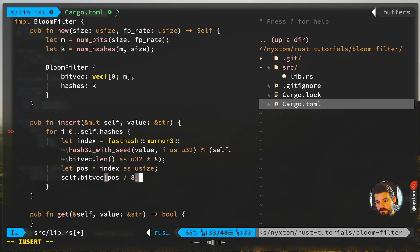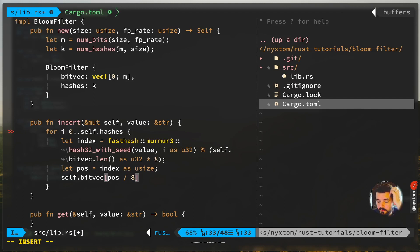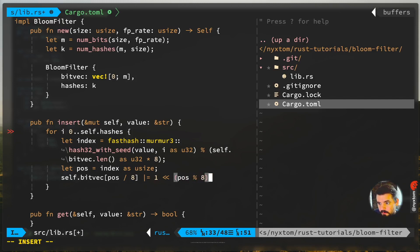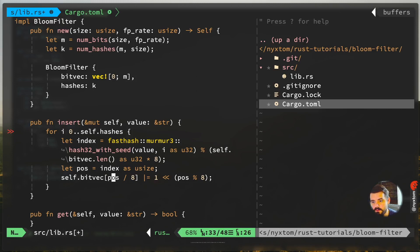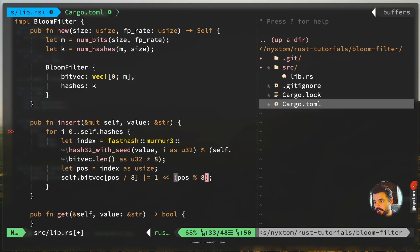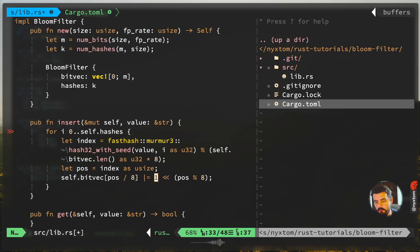The position is now going to be divided by eight because each item in our bit vector is a u8, so it's one byte. Then you just OR with one, shift it over, and then your position. Taking a look at this, our index is the bit offset, and we're shifting a one over by our position mod eight. That's going to shift it over to that position as well, so that way we have the right thing.